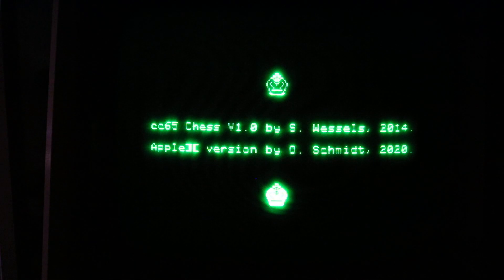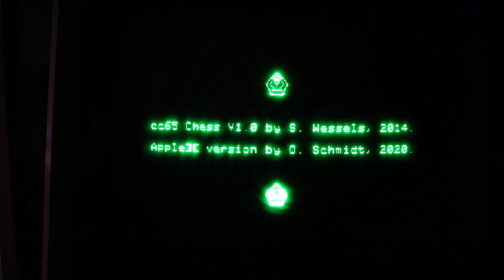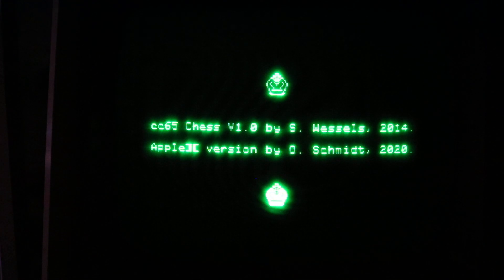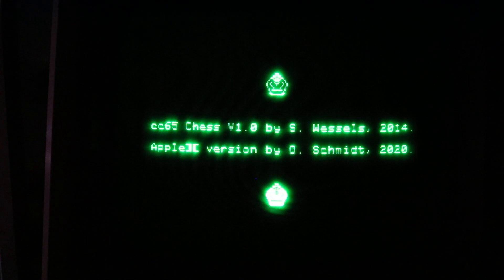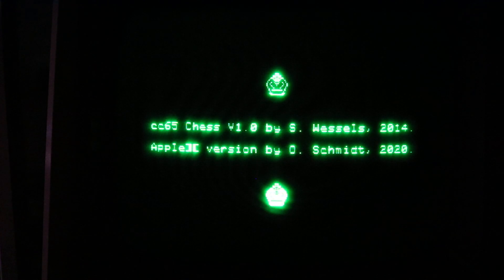This program was originally written by Stefan Wessels back in 2014 for the Commodore 64. He used the CC65 cross development toolchain to implement the program and he did a nice abstraction layer between the chess engine and the general user interface and the actual rendering code for the Commodore machine.